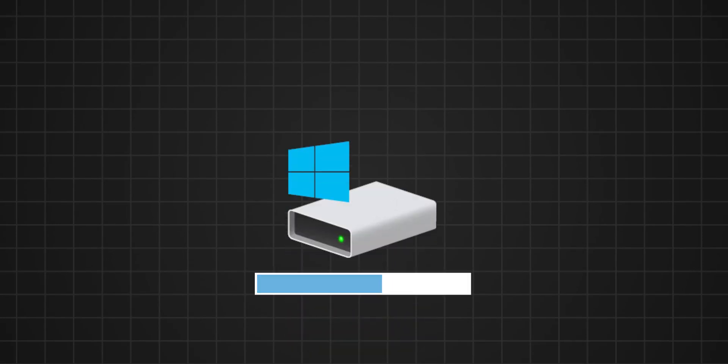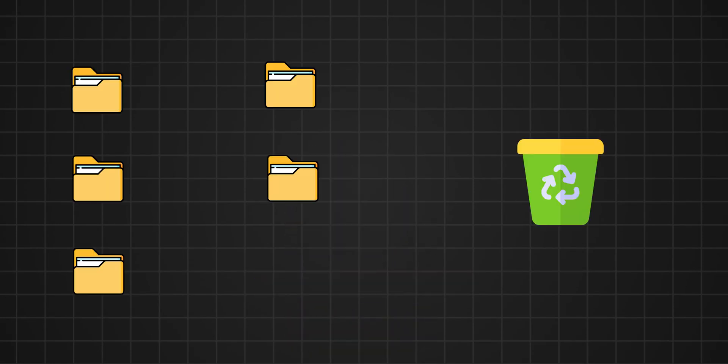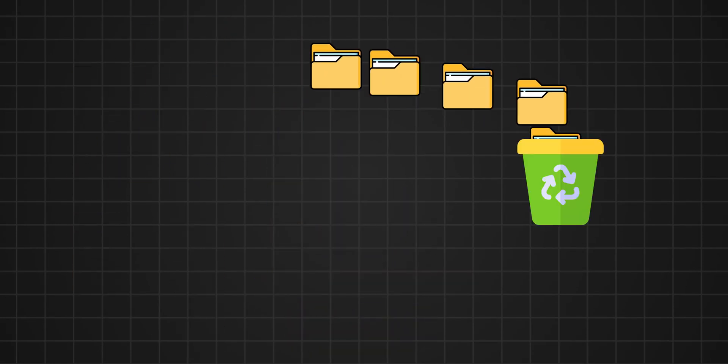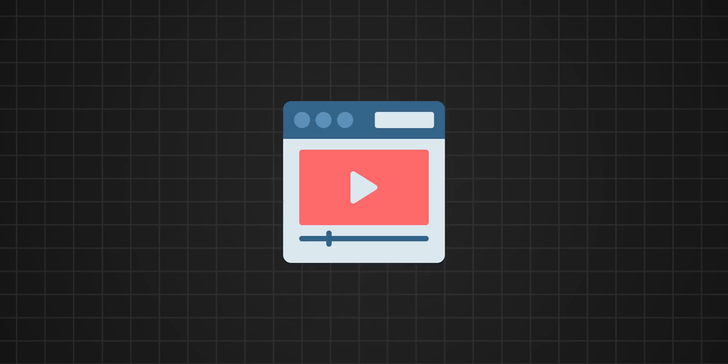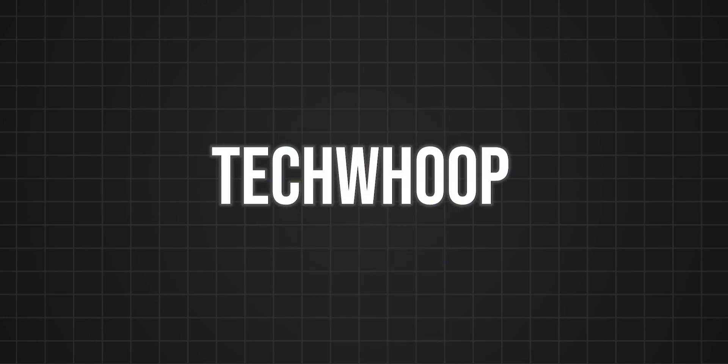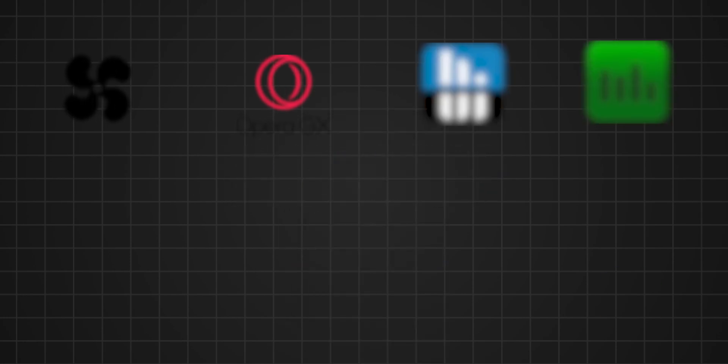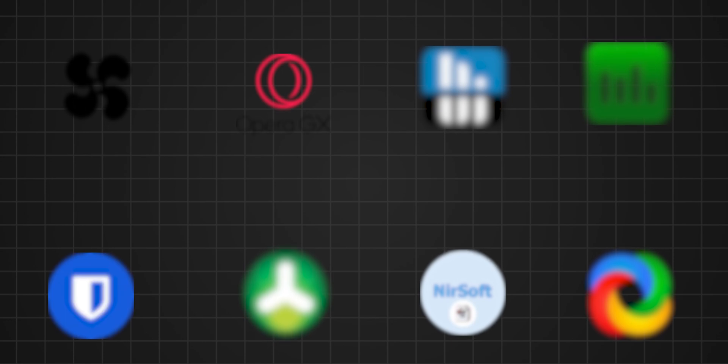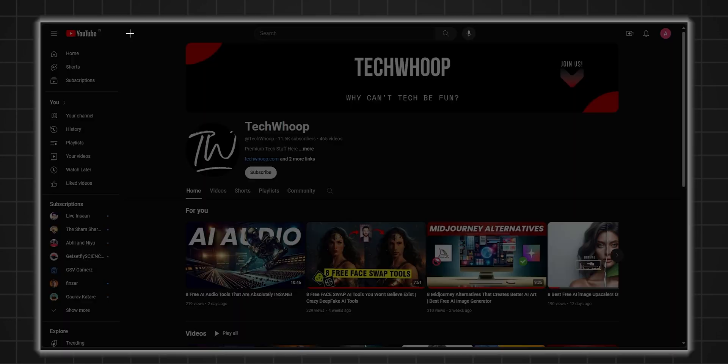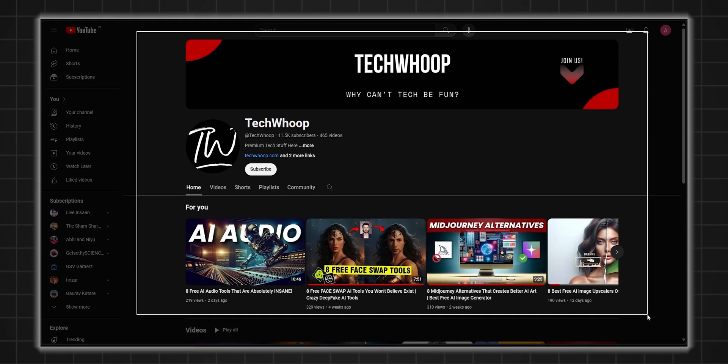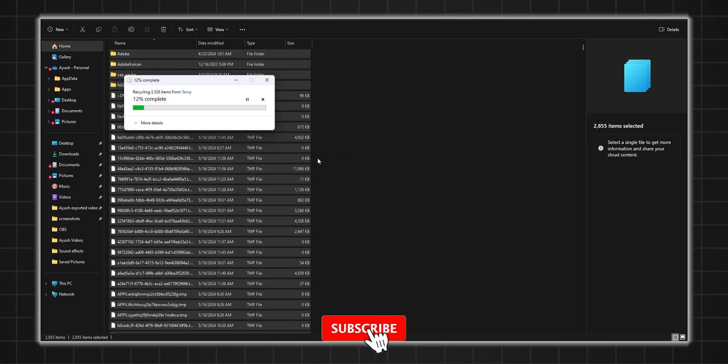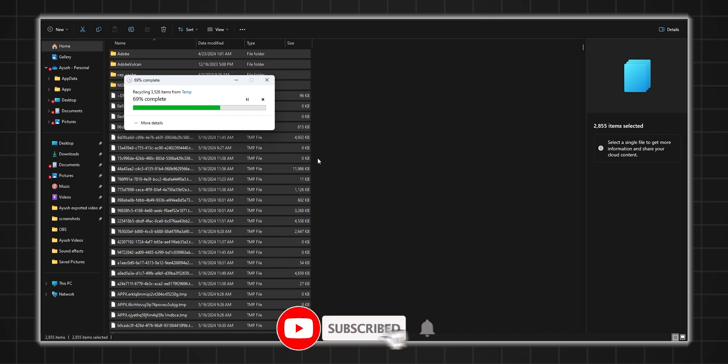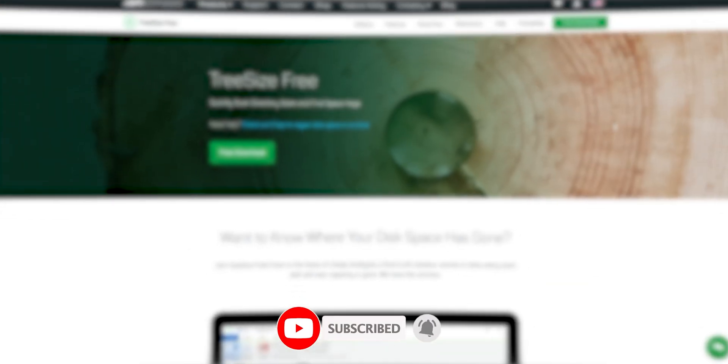Are you always running out of storage space, finding yourself deleting things you don't even want to? Then this video is your rescue. Welcome to TechHoop. I'll show you software that lets you control your system's performance, take screenshots like a pro, and uncover what's eating up your storage space. Hit subscribe and get ready to take your PC experience to the next level.